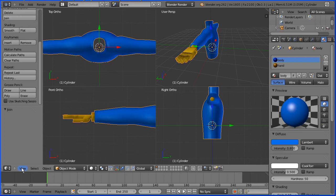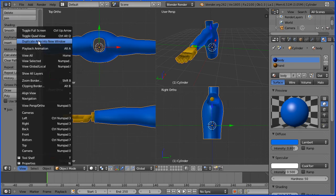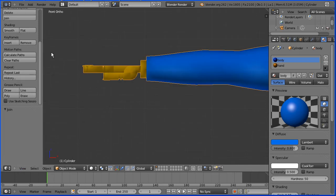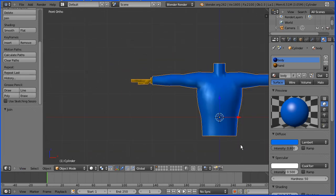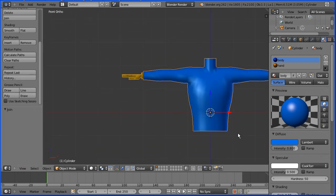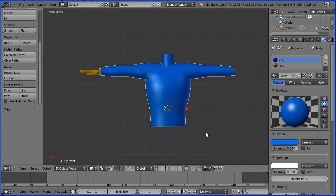I'm going to toggle out of quad view, zoom back with the mouse wheel, shift the middle mouse button to pan.